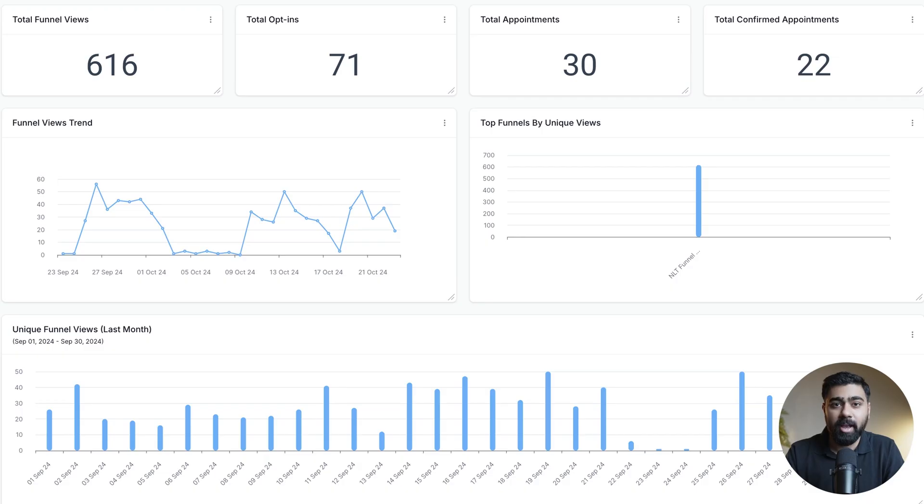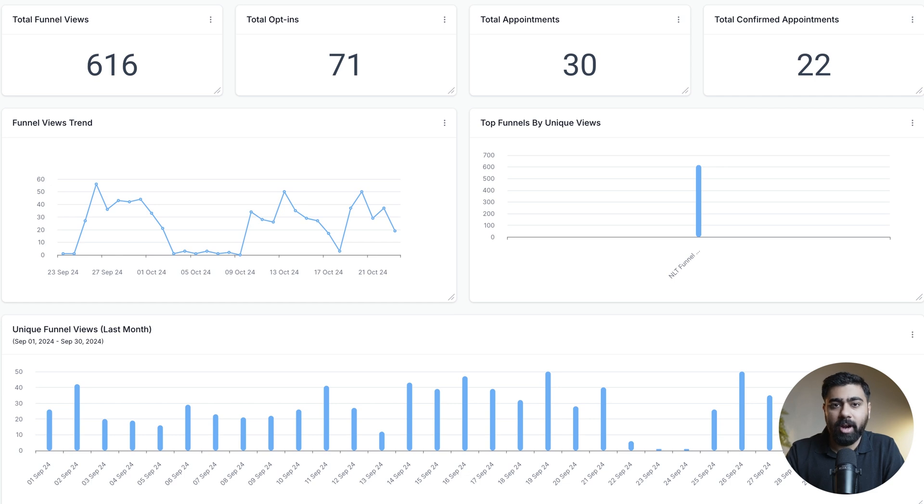Hey what's up everybody, this is Osama here and in this video I'm going to show you how to create a dashboard just like this where you can track visitor data for your funnels or websites in Go High Level.